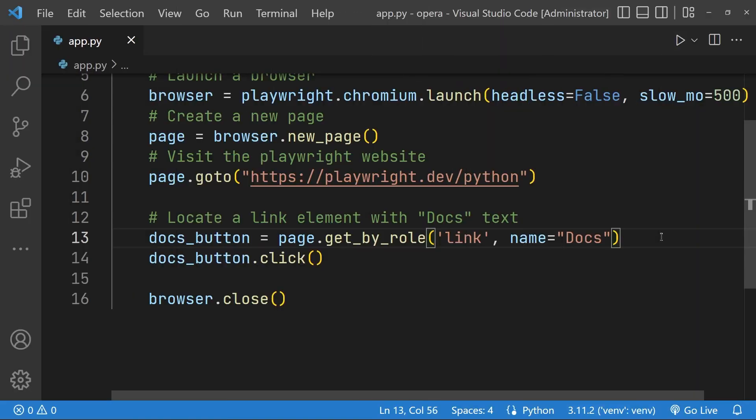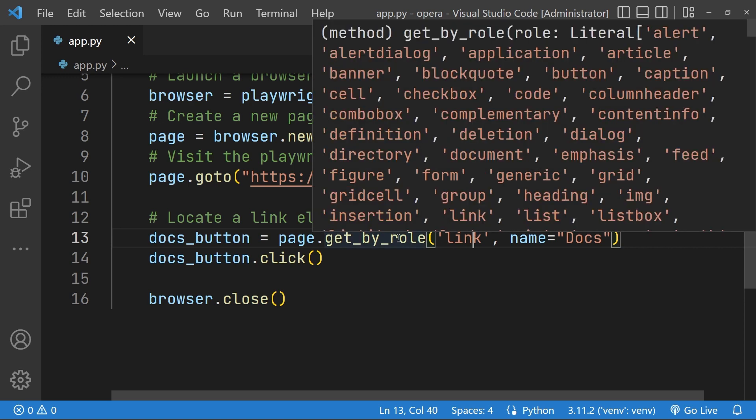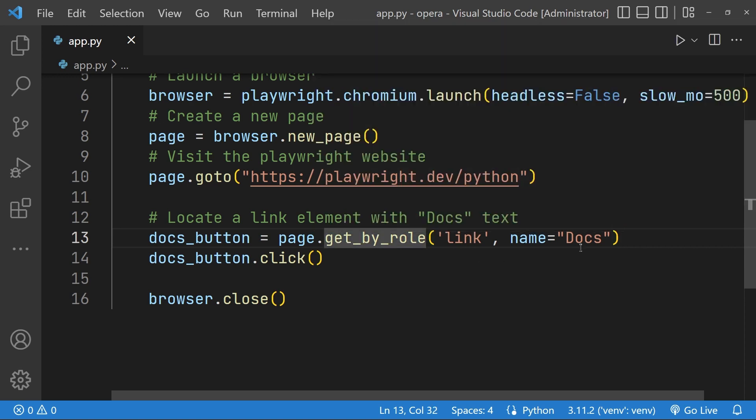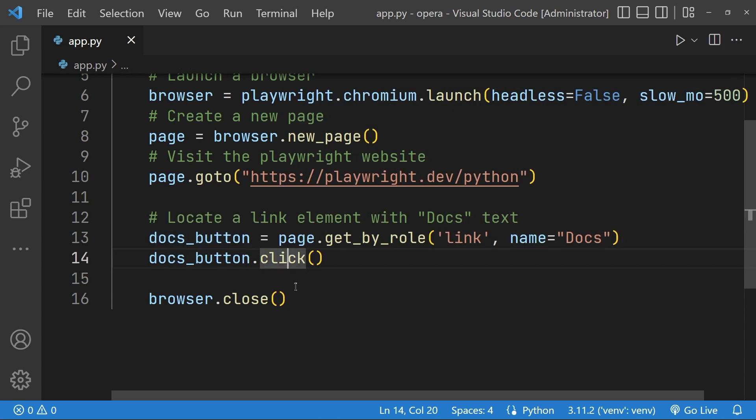In the previous lesson we learned how to locate the link element using its role and its name. Now that link element can be clicked using the click method, and when that happens the page navigates to the documentation's website.